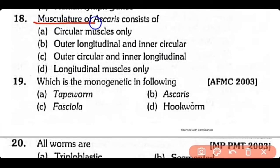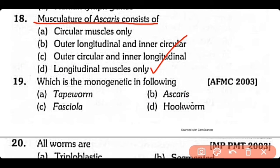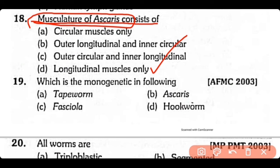Question 18: Musculature of Ascaris consists of — (A) circular muscles only, (B) outer longitudinal and inner circular muscles, (C) outer circular and inner longitudinal, or (D) longitudinal muscles only? The correct answer is Option D. The musculature of Ascaris consists of longitudinal muscles only; circular muscles are absent.